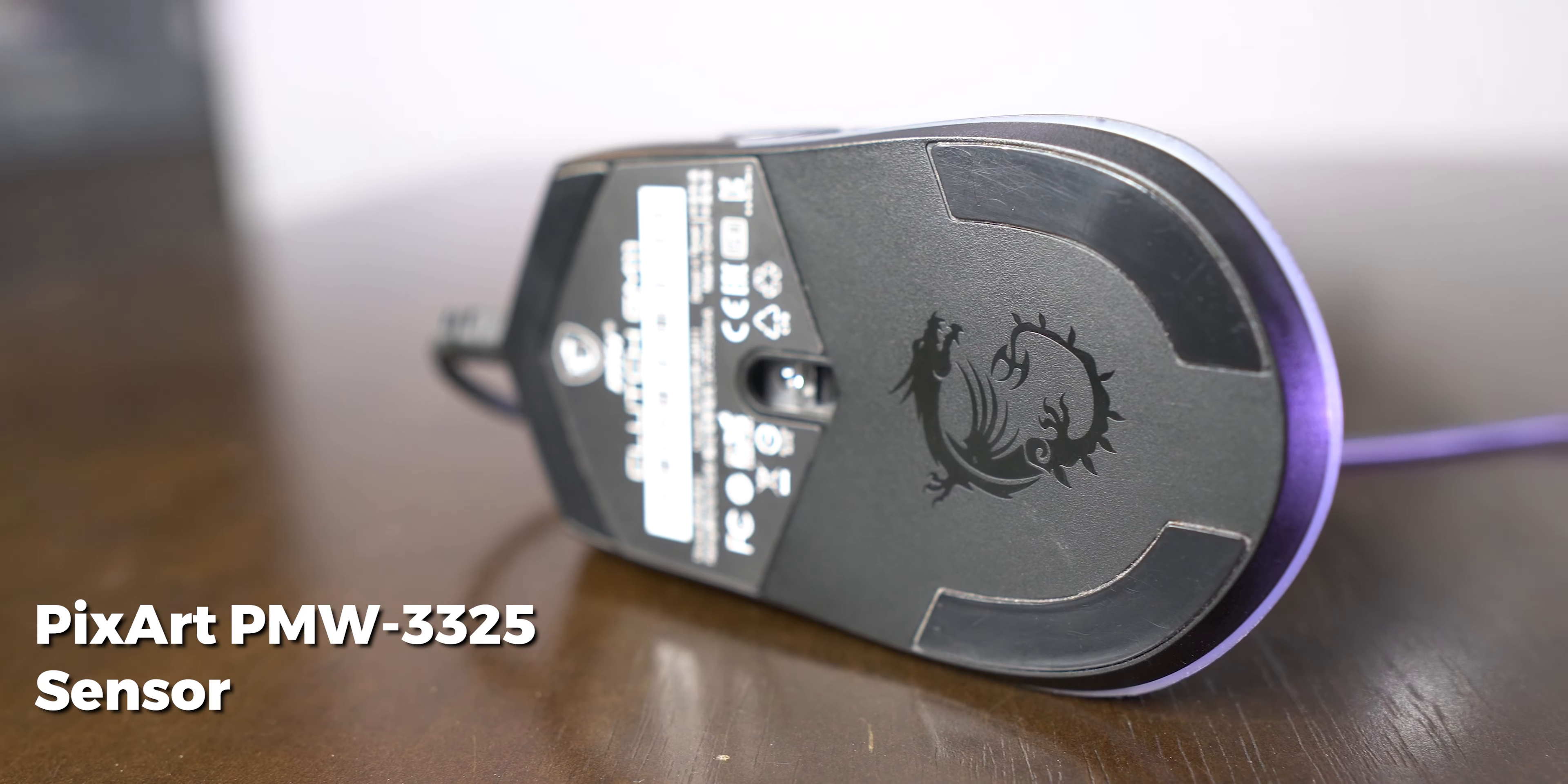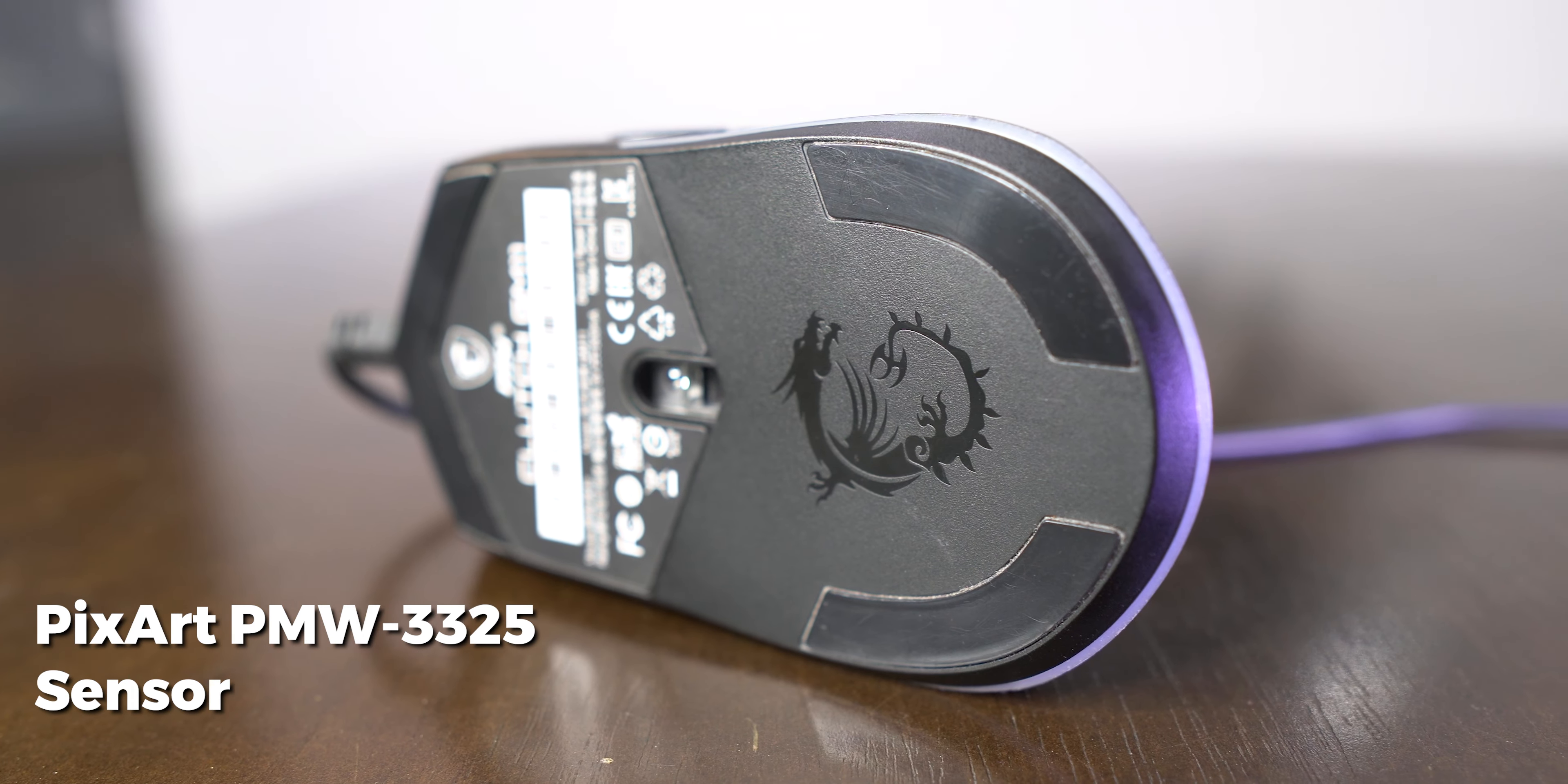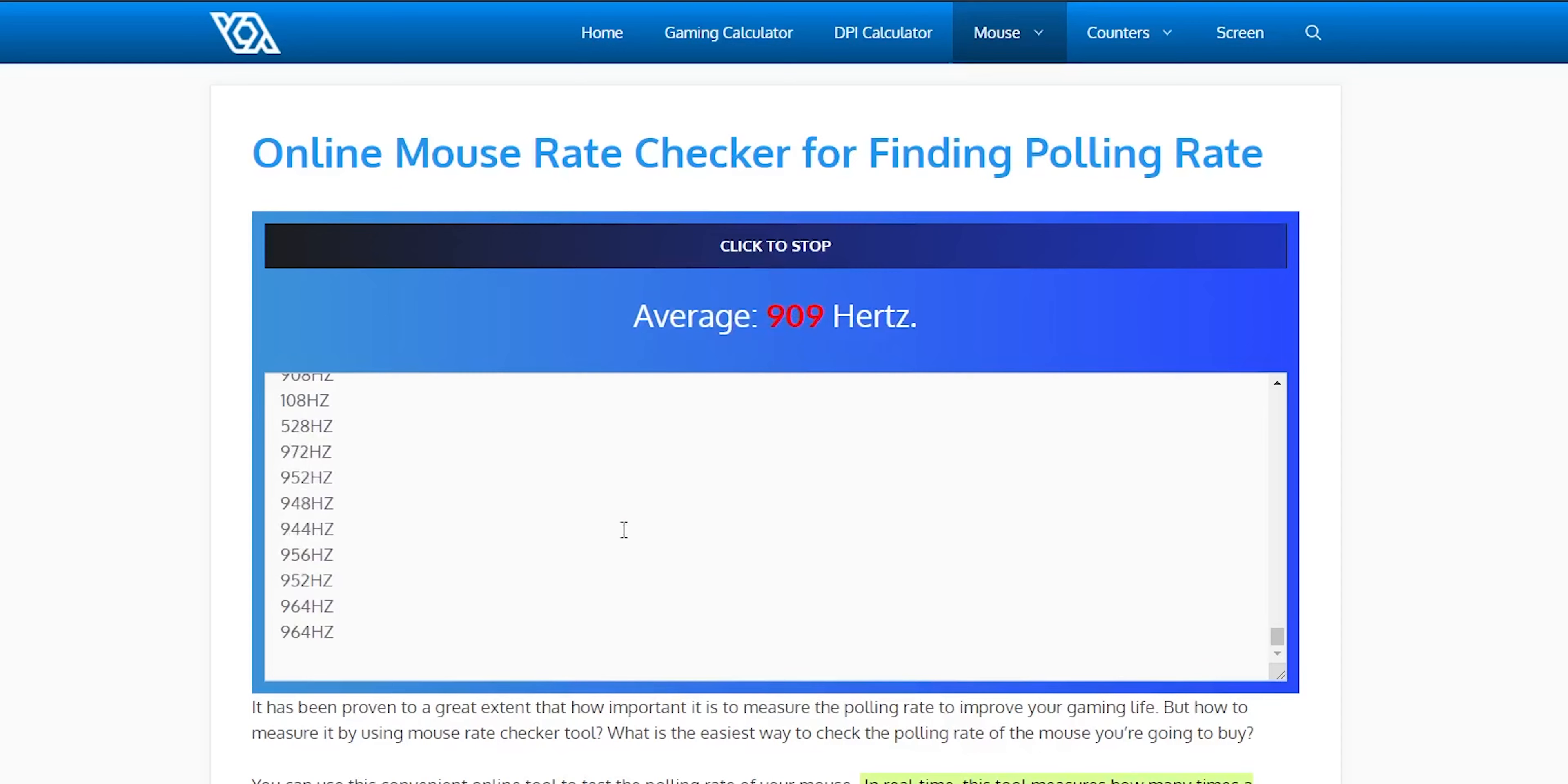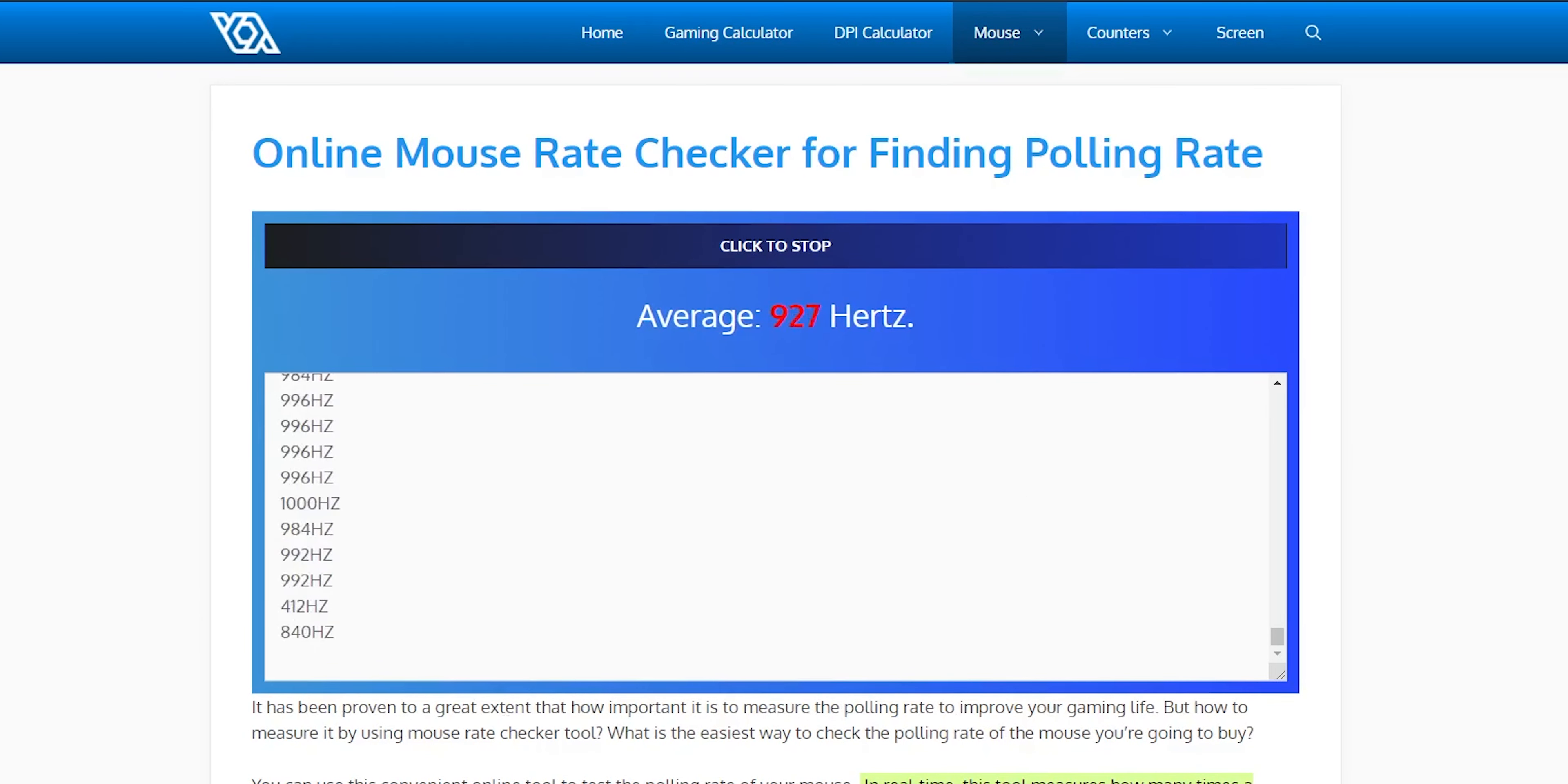The mouse has a PMW3325 optical sensor on it which is quite good and can be found on most of the good budget mice out there. It also has a 1000Hz of polling rate which I tested on a website and I was able to see these numbers there, so yeah, they definitely ain't lying.